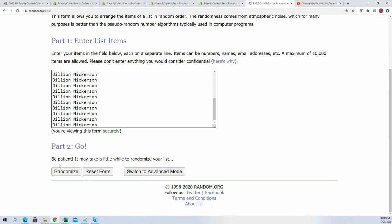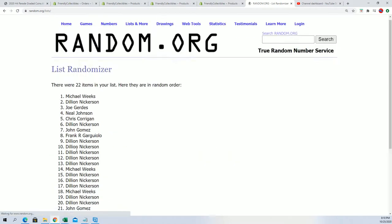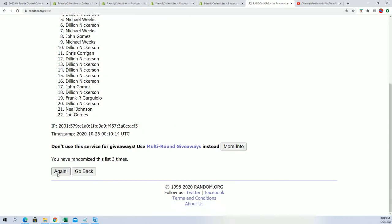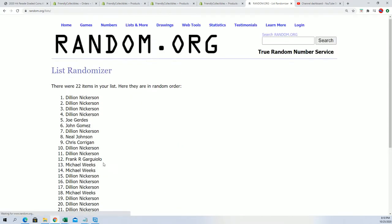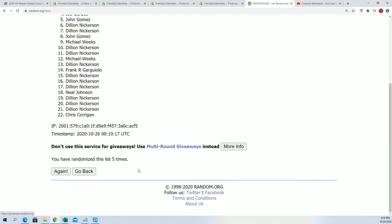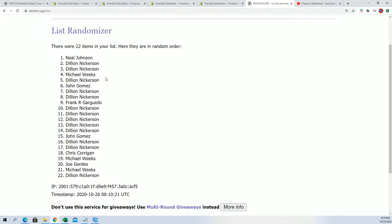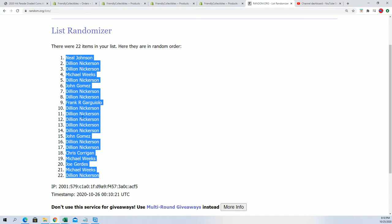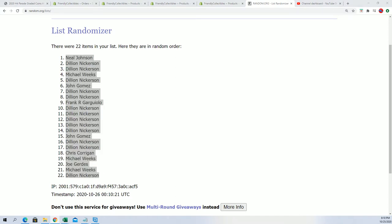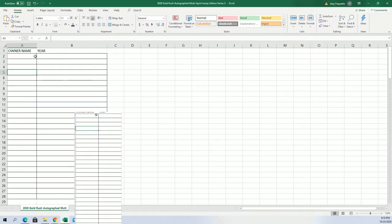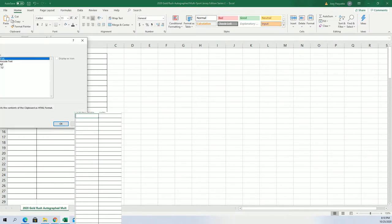Seven times through for the owner names. Alright, lucky number seven, the first random is done. So we got the first one in the books. Now we're going to randomize the years and be stacking them up right here in this little sheet side by side.